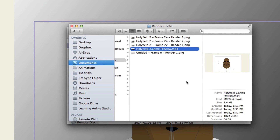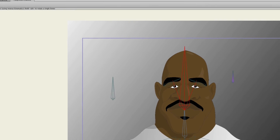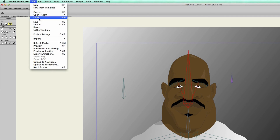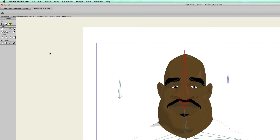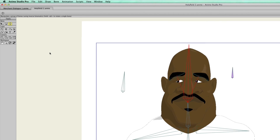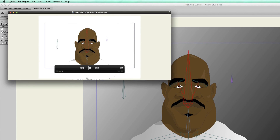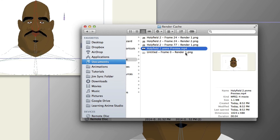While your individual frames will continue to add up — so if you keep rendering out frame 24, you'll get multiple copies — the same won't happen when you do your animation previews. If I preview again and go back into the cache, you can see that it actually overrides the previous one. The reason for that is because video files can get quite big, so Anime Studio limits one video of that sequence at a time.